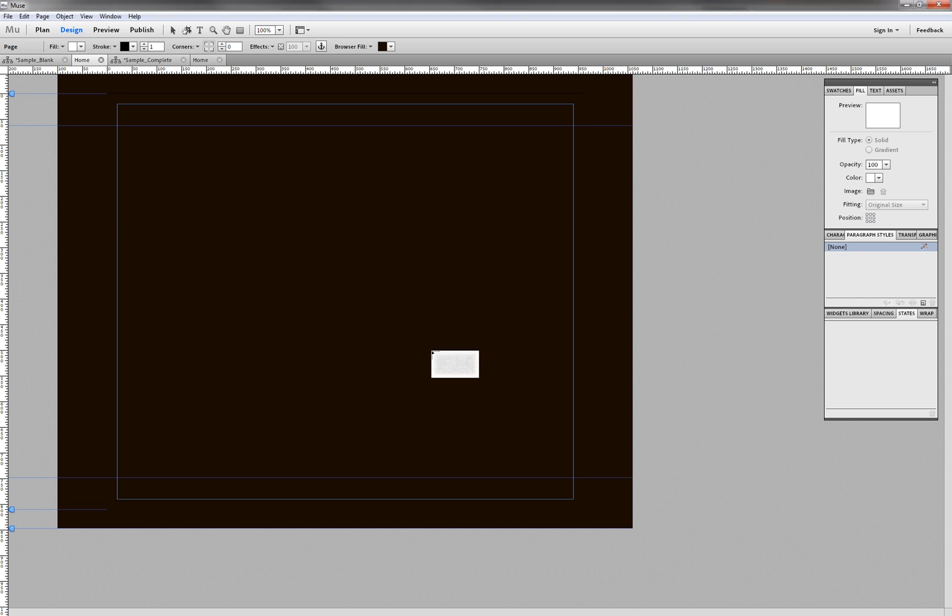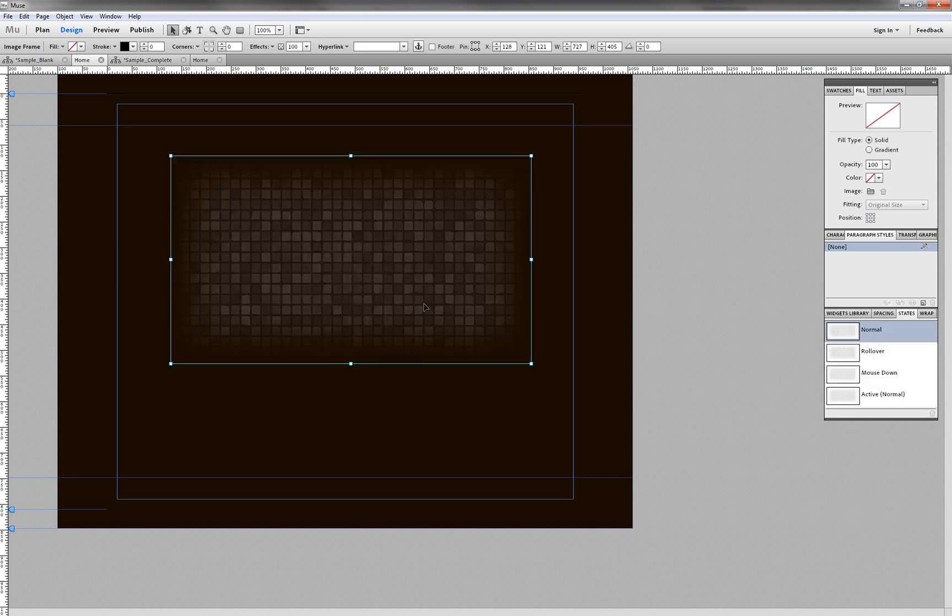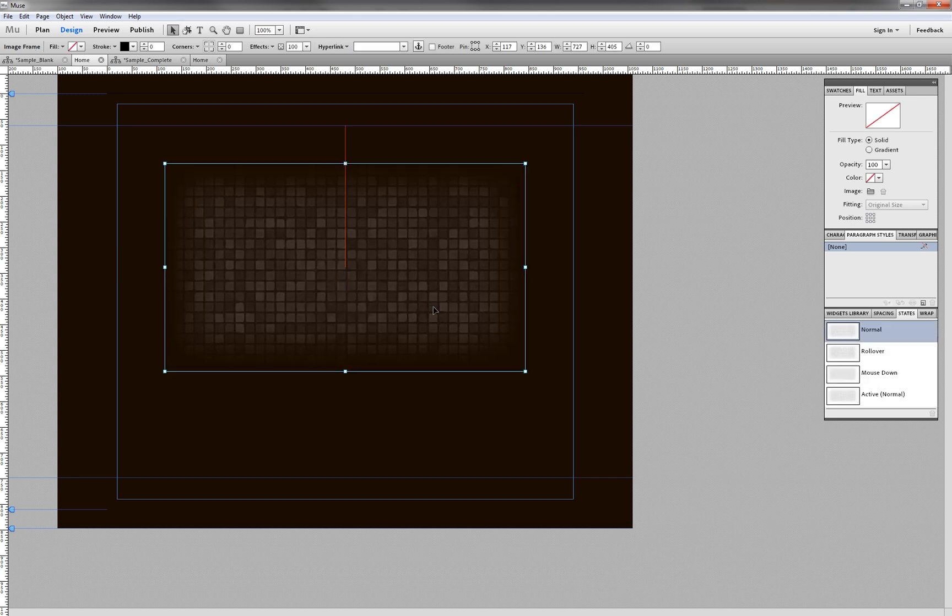And let's click OK, and now we have a loaded cursor, and if I click, it places that layer into our Muse file.